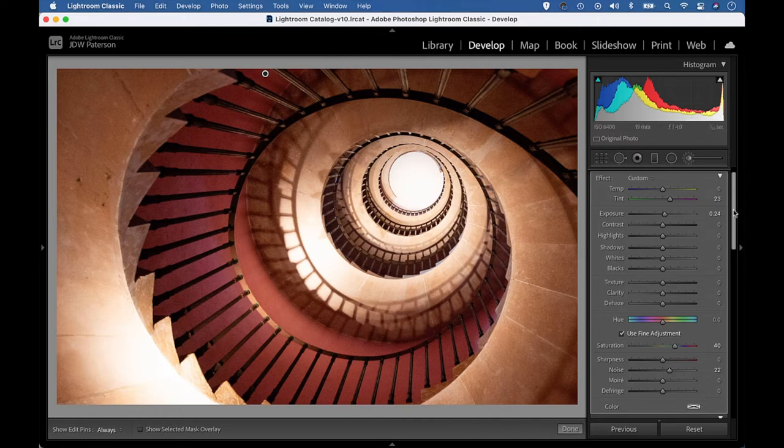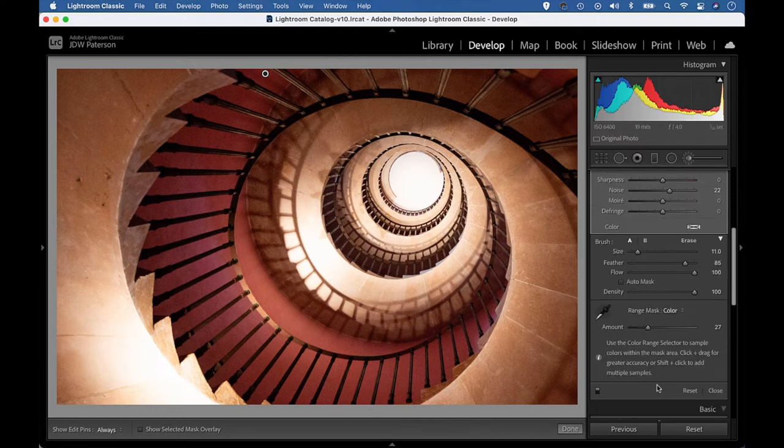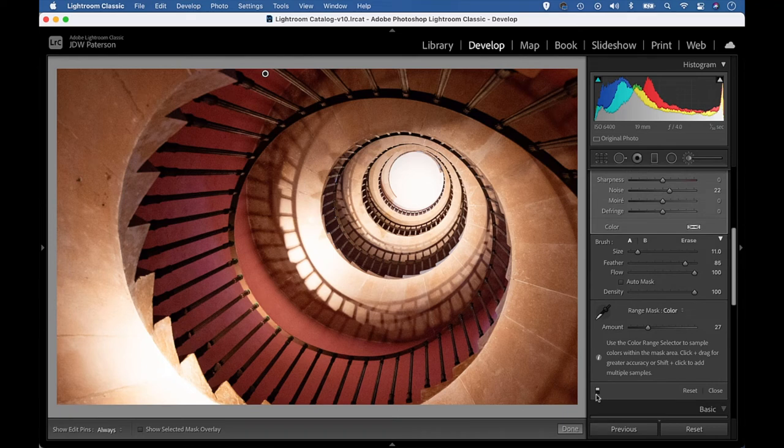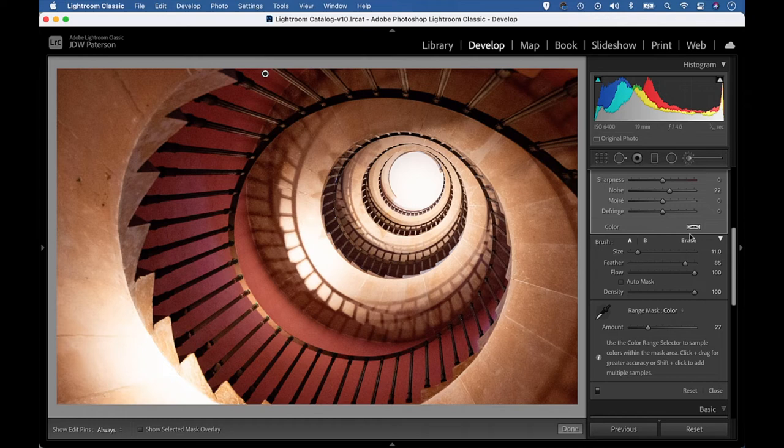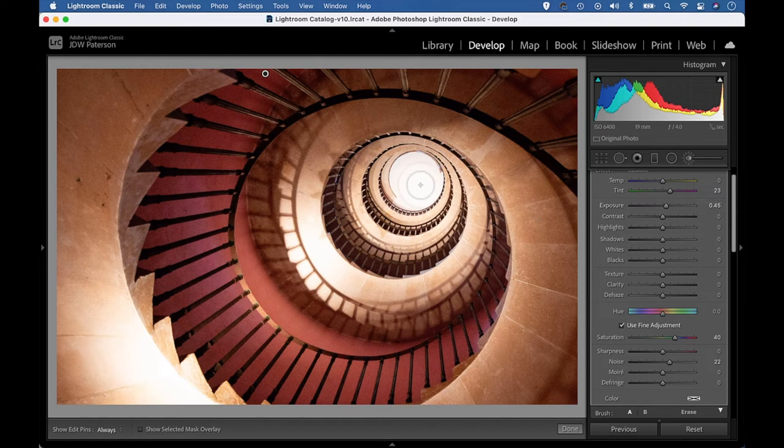So that's my initial adjustment. If I turn off the little switch here, we can see that's my image before and that's after. So I've just lifted the tones on the wall there. In fact, we could perhaps push it even slightly further. So let's just push exposure slightly more. And I'm happy with that.